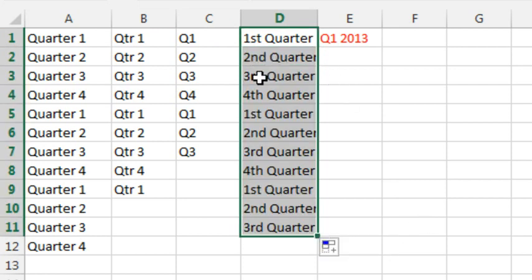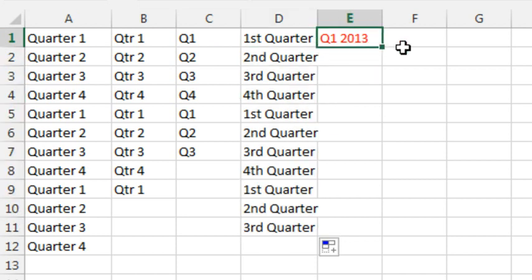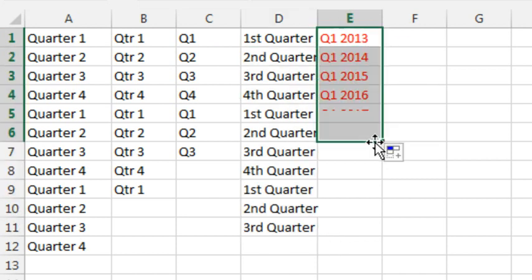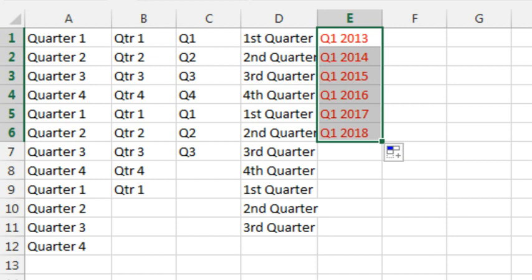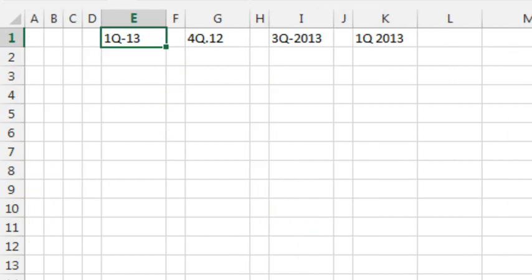But when you try and do quarters and years, like Q1 2013, you see that doesn't work. They're just repeating Q1 over and over again and extending the year. But what I can never remember is the correct way to do this. Well, Mary sent in a few more examples. I've done this on the podcast once before.